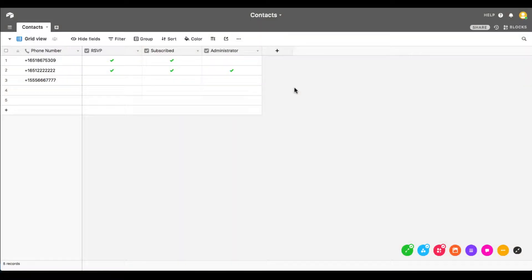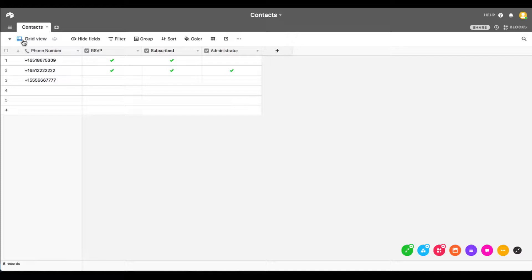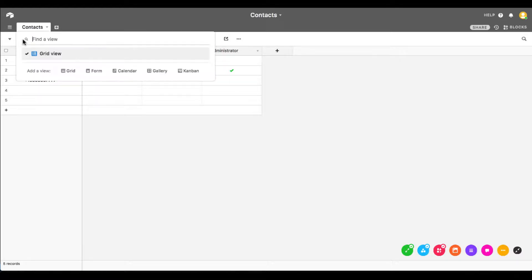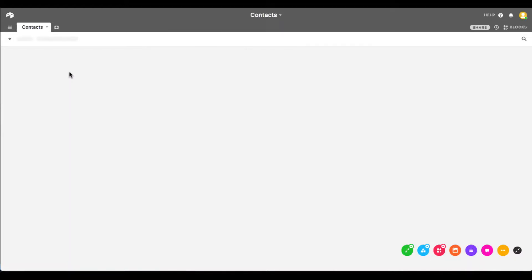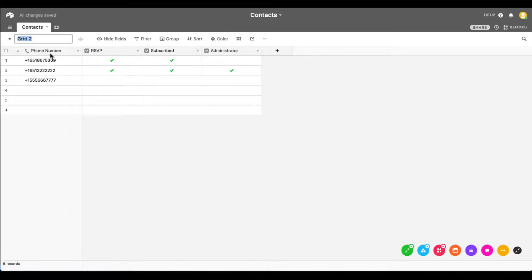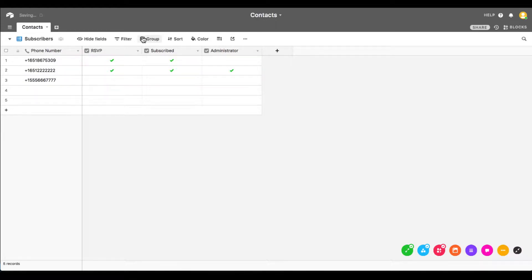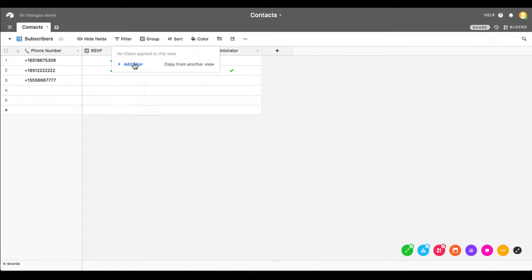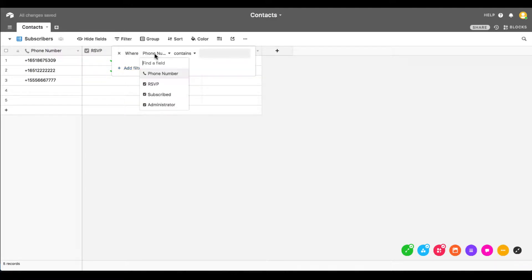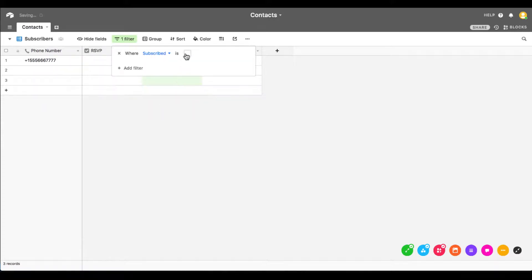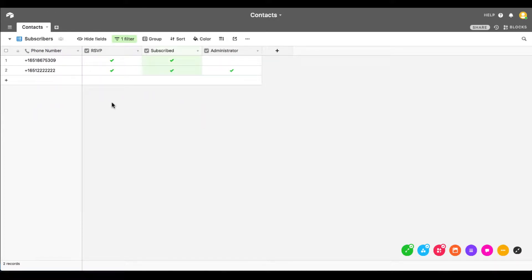Back out in your Airtable database, you should have built up a list of people that have opted in to receive SMS messages from your application. We want to create something called a view to get just a list of these subscribers. Create a new view as shown and filter for only those rows with the subscribed box checked.